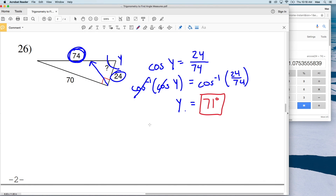So 71 degrees is the answer to our last problem on this worksheet. Remember to like this video and subscribe to my channel so you're updated when I release new videos. If you have any questions, please feel free to comment below.